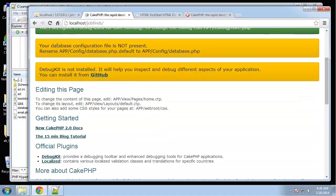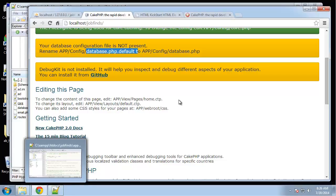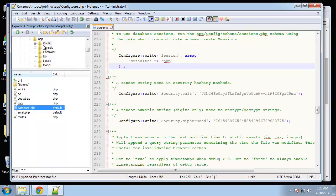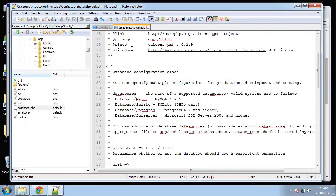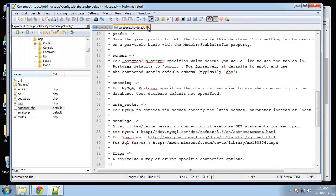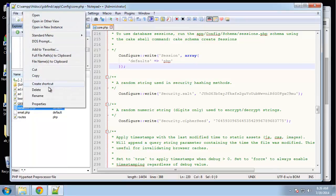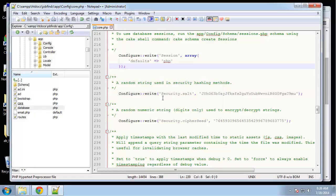Down here our database configuration file is not present, so we need to go to the config directory and change the name of database.php.default to just database.php. Let's do that. So in the same config folder, let me see if we can rename this. What we want to do is just get rid of this default.